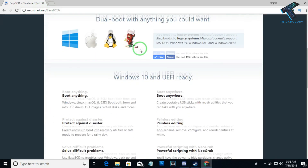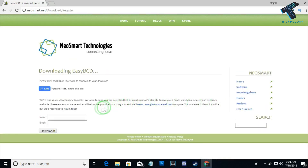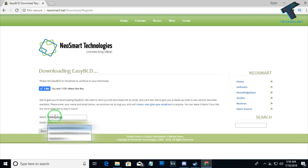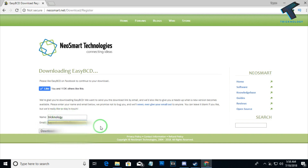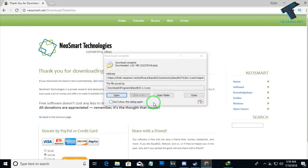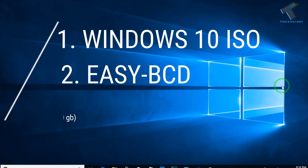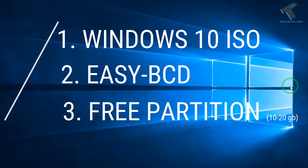Number two is EasyBCD. To download EasyBCD for free, go to the website neosmart.net, scroll down and click on the register button to download for free. Enter your email ID and name, then click on the download button. The download will start.